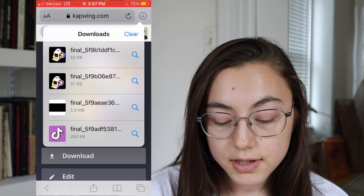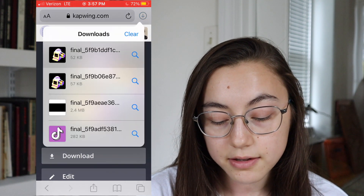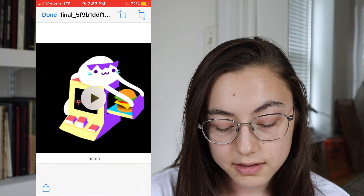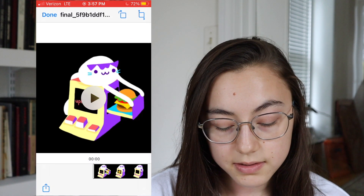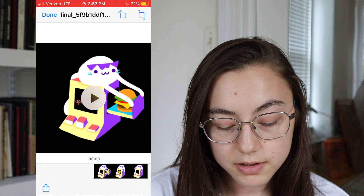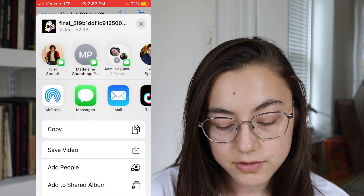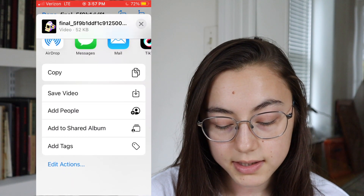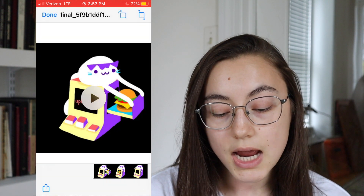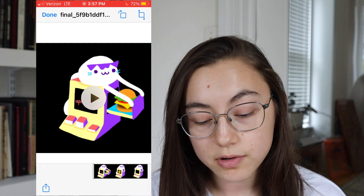It will first save to your files in the top right corner. Click that arrow and then click the file you just saved. Click the button in the bottom left corner, then scroll up and click 'Save Video.' Now this video should be in your camera roll.